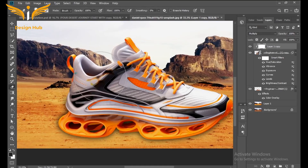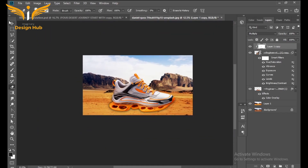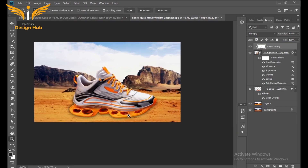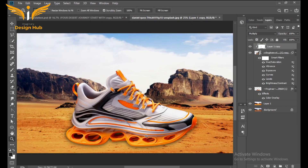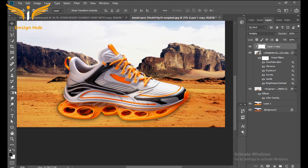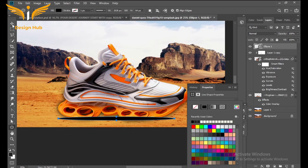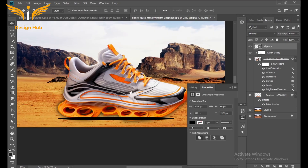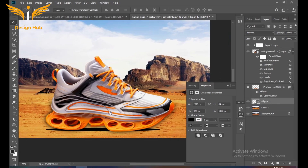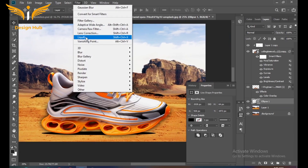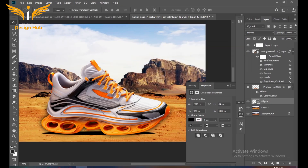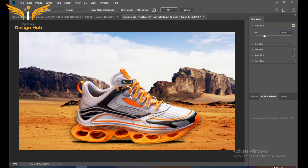After that, select the Eraser tool and remove a little bit of the stained areas. Then select the Shape tool and make an oval and fill it with black color. Go to Filter, select Blur Gallery, then select Field Blur and set the blur amount to around 33.